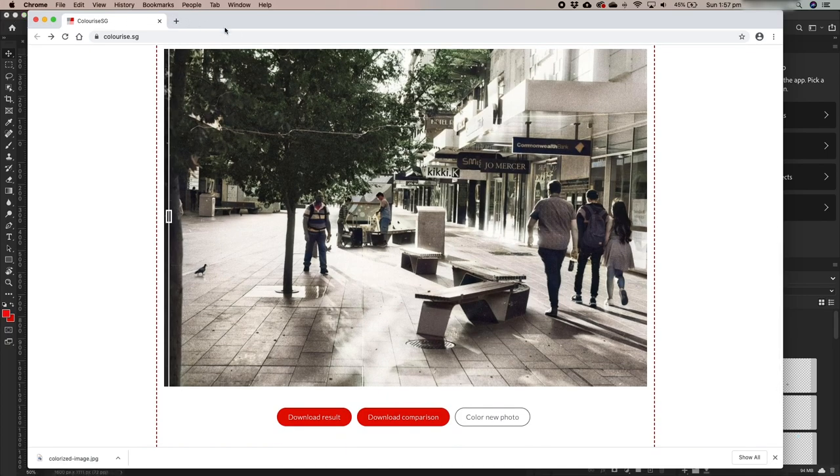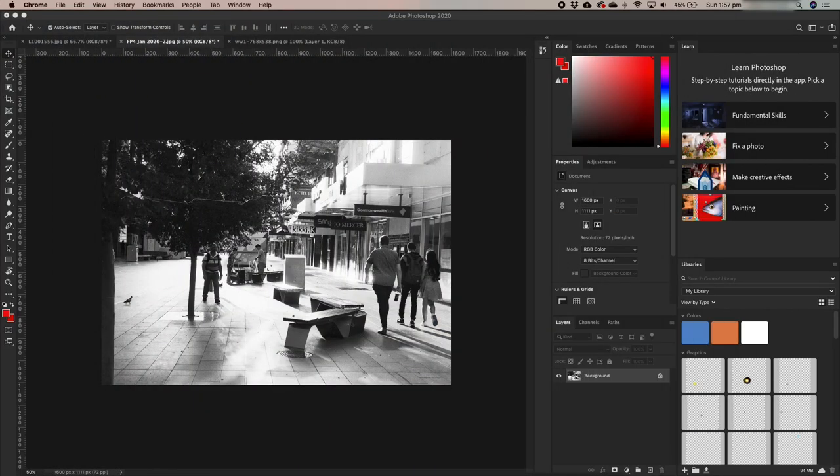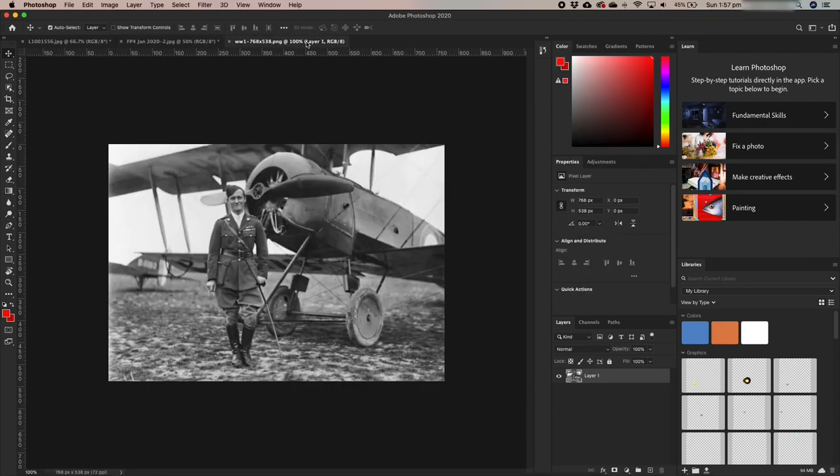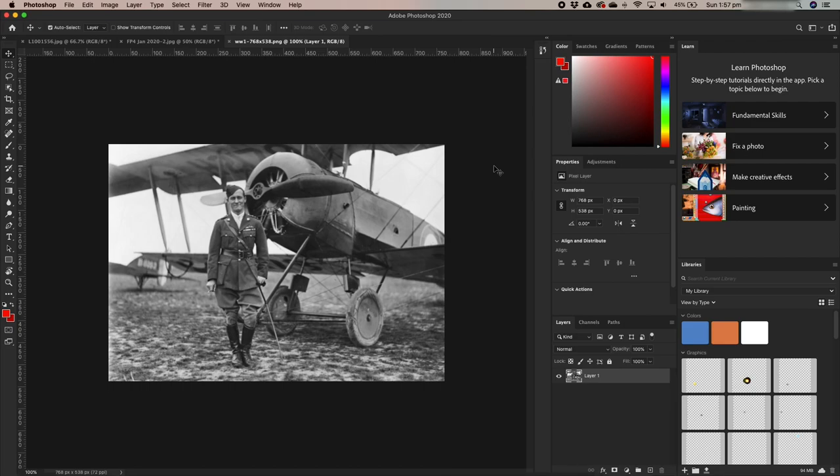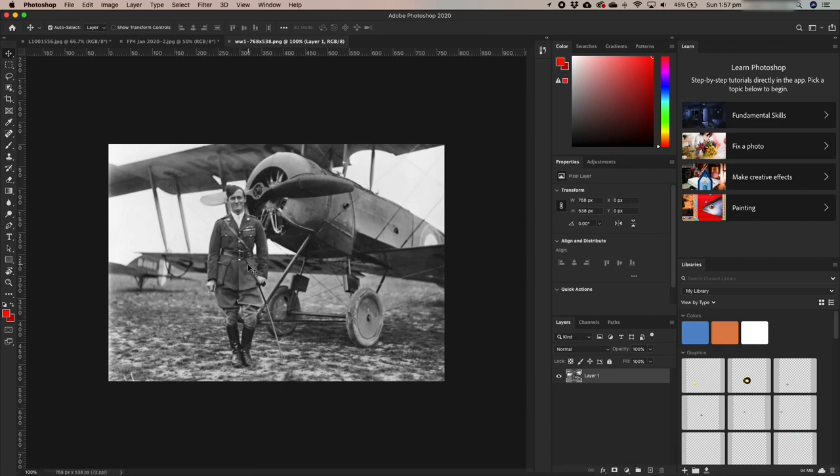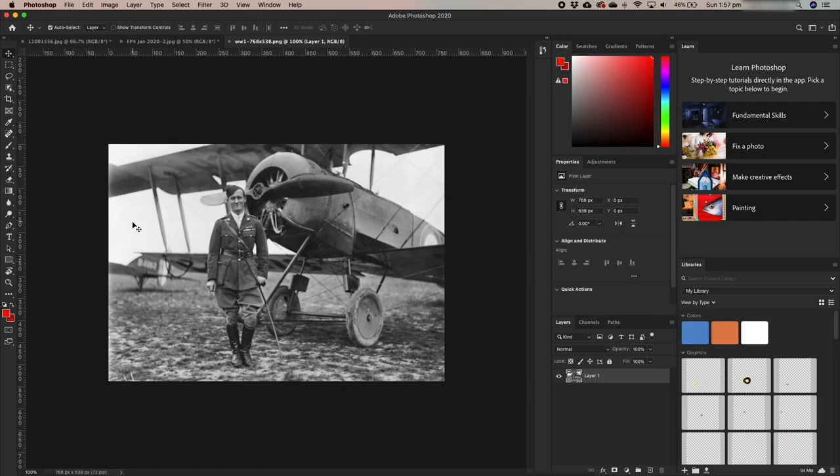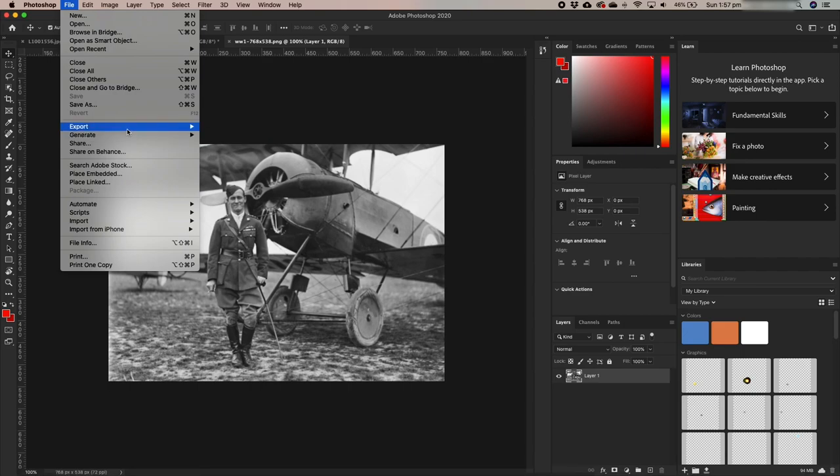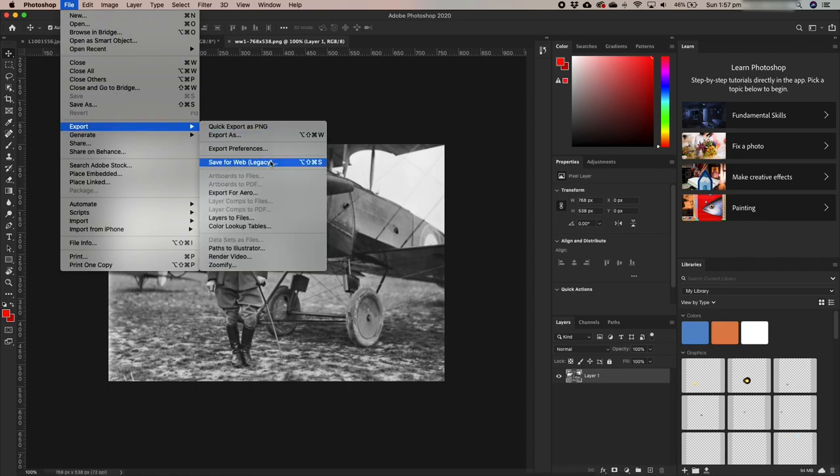Now I want to try something different again. This is a photograph that is more than a hundred years old. It's a World War One military image. So the aircraft itself should be green around here, the propeller should be brown, I guess the ground should either be like a green grass or mud, the uniform should be green, and obviously the skin tone should be skin color. The sky I don't know if this was taken on an overcast day or not, but this photograph is over a hundred years old. Let's give this image a try and see what colorize.sg can do.